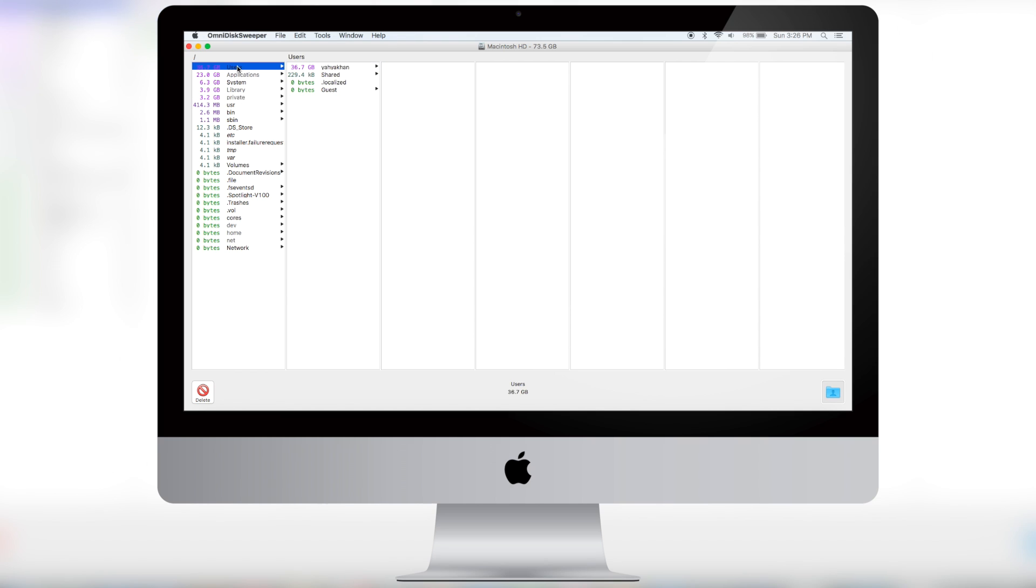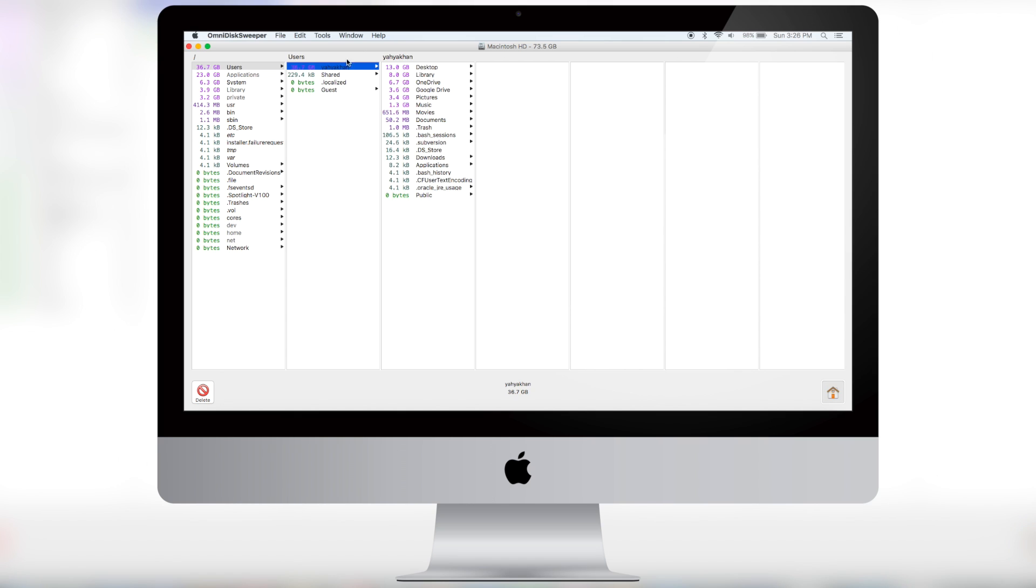But otherwise, there's users, and here there's nothing but the files that you yourself have stored on the computer. Which here you can see the stuff that's taking out the most storage. As you can see, there's 4 gigs of Google Drive, 13 gigs of desktop, and you can go ahead and delete things you don't want.